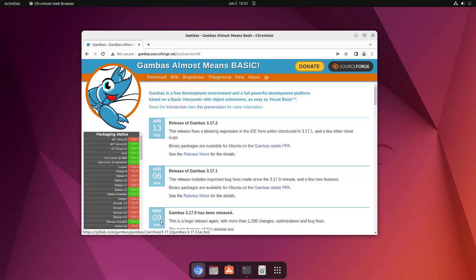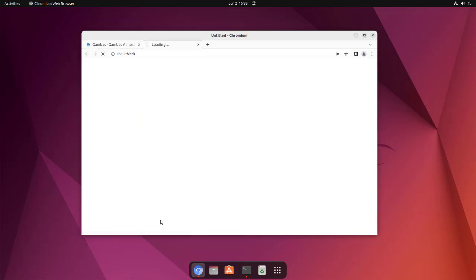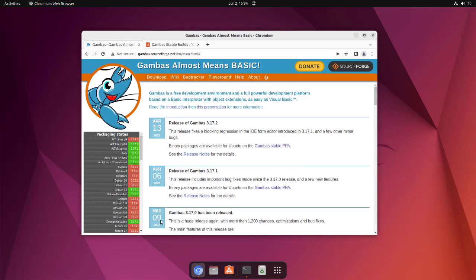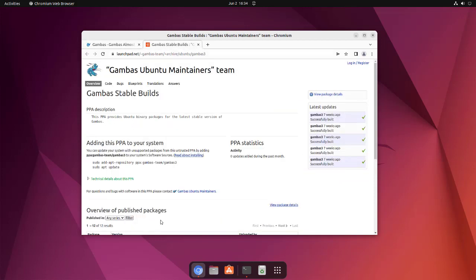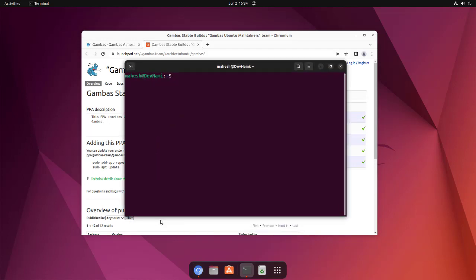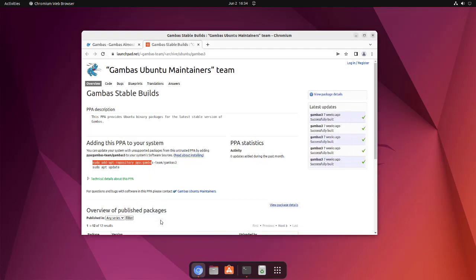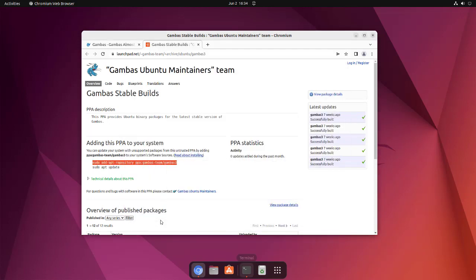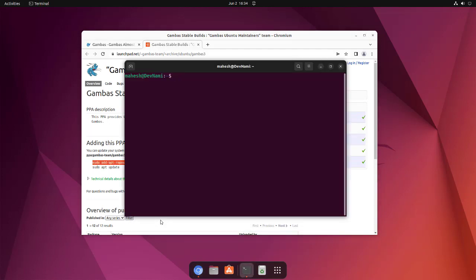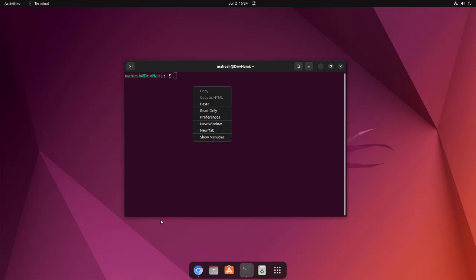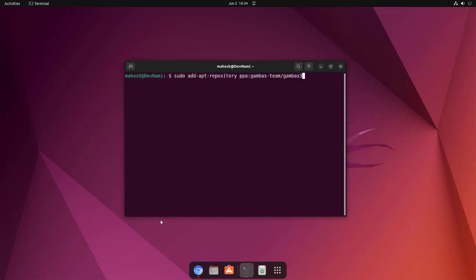There is also one PPA option that you can check. Basically it is for version 3.17.2, so here it is. We'll add these two commands in terminal. Let's copy this line and open terminal, paste it, use tab to go to the end of line, and hit enter.